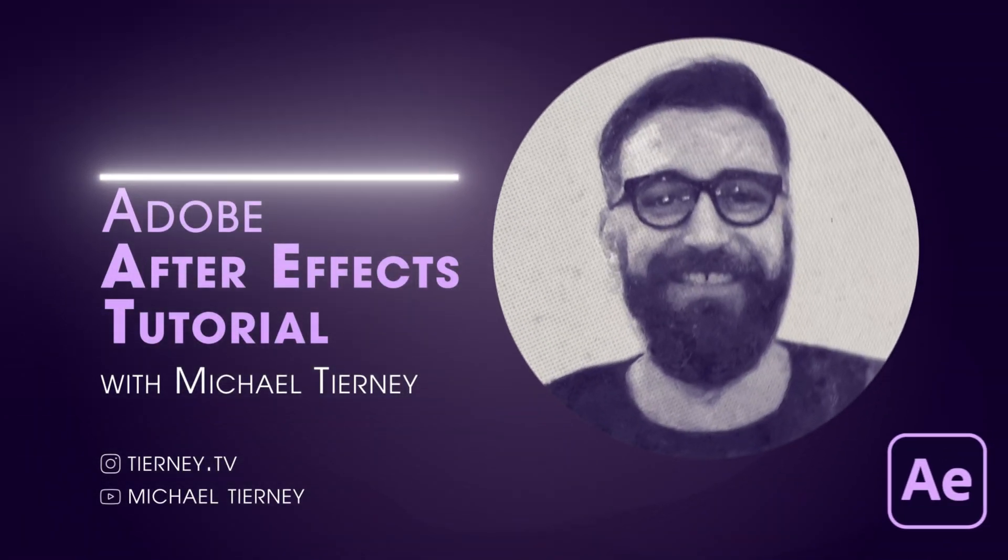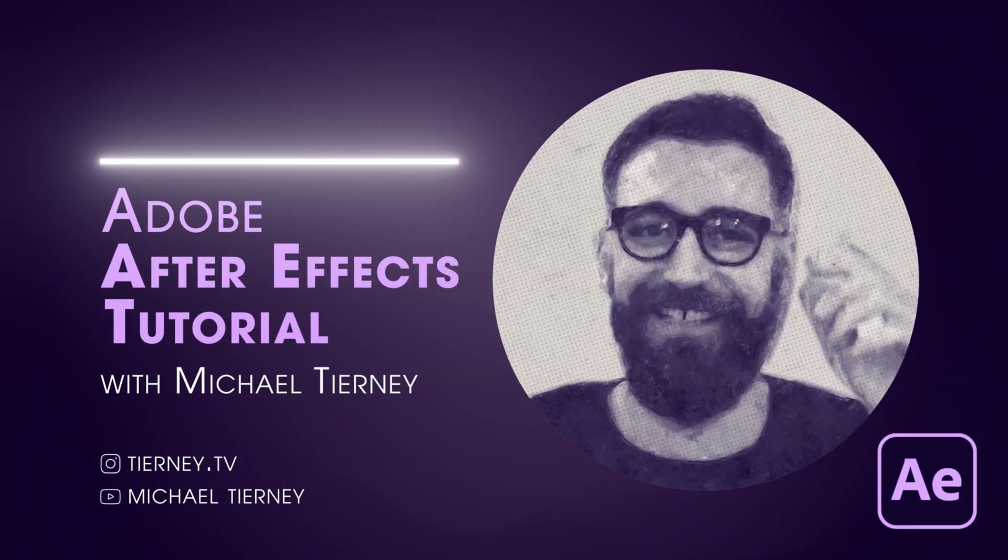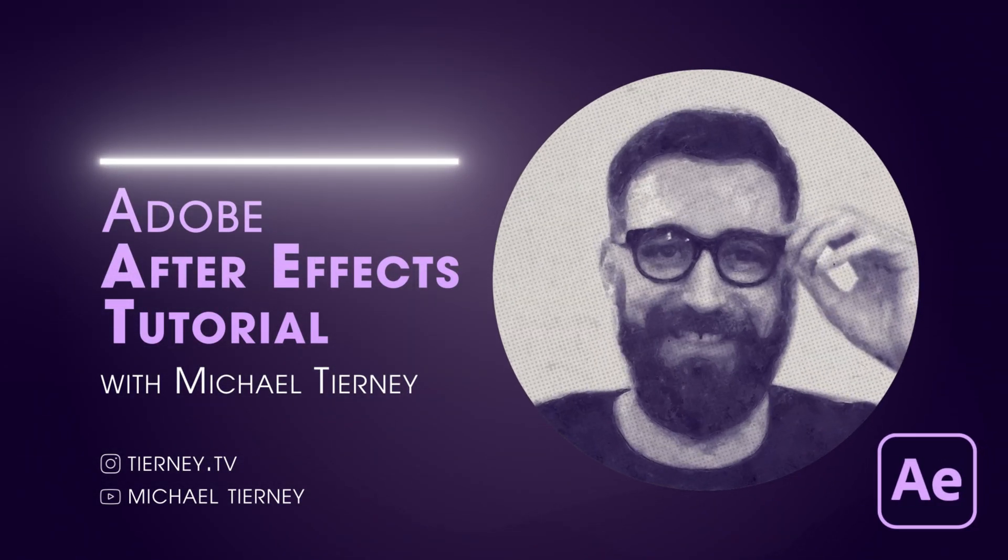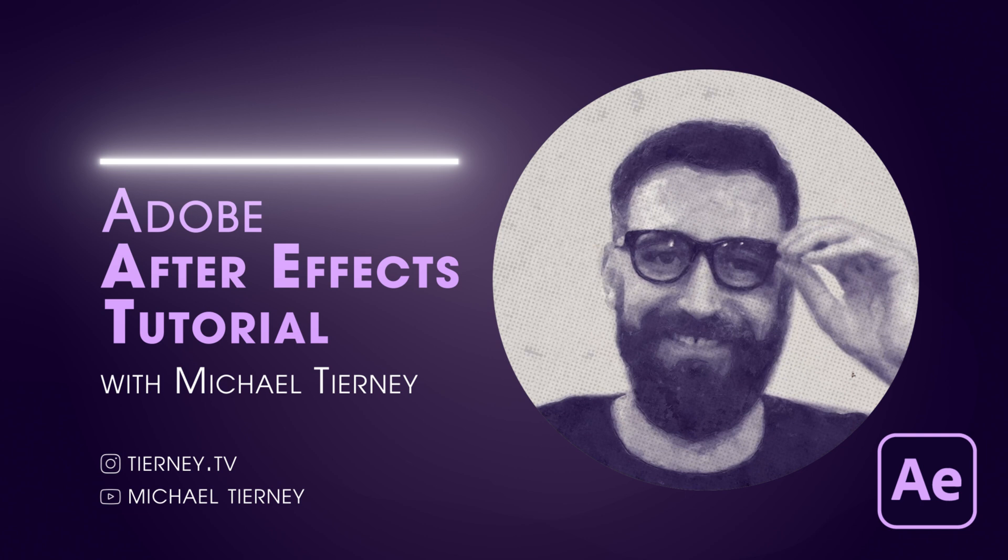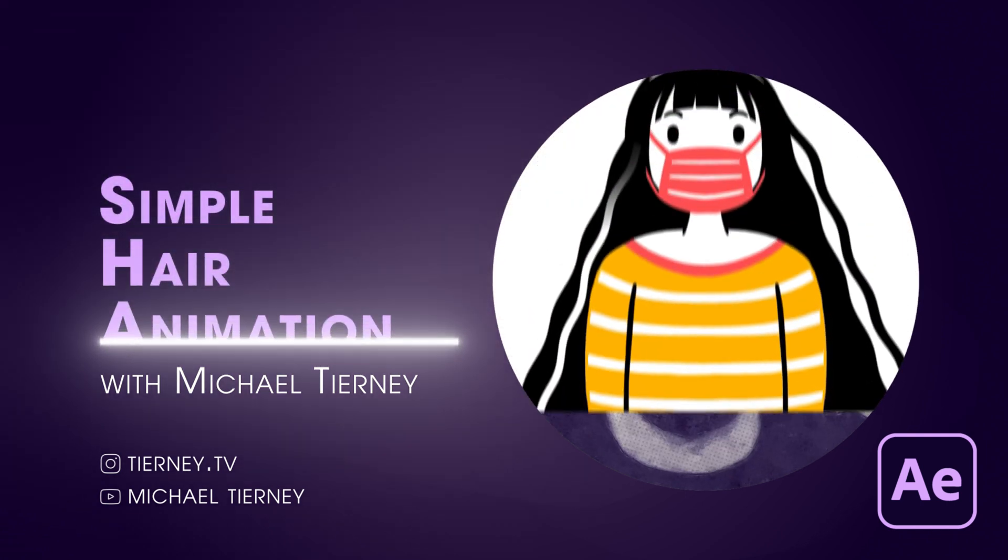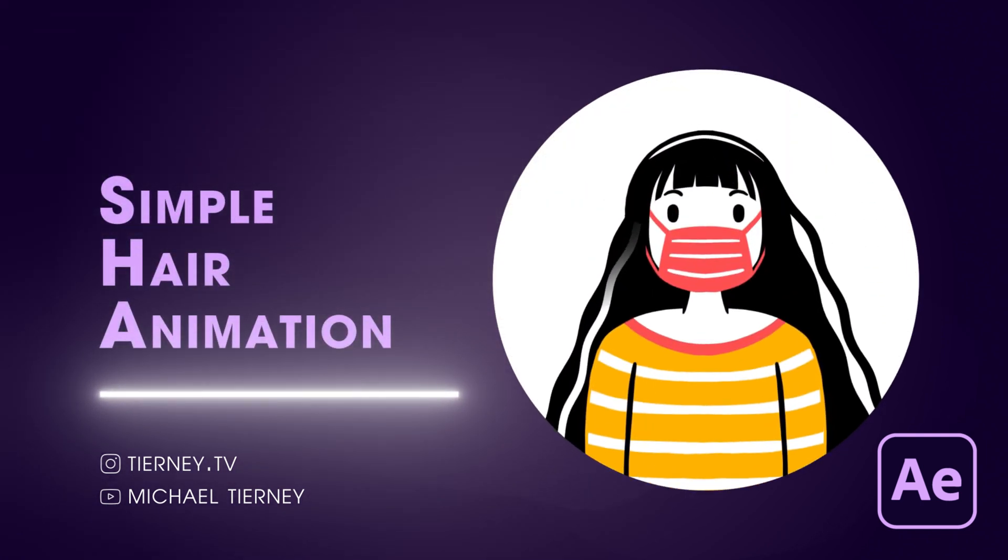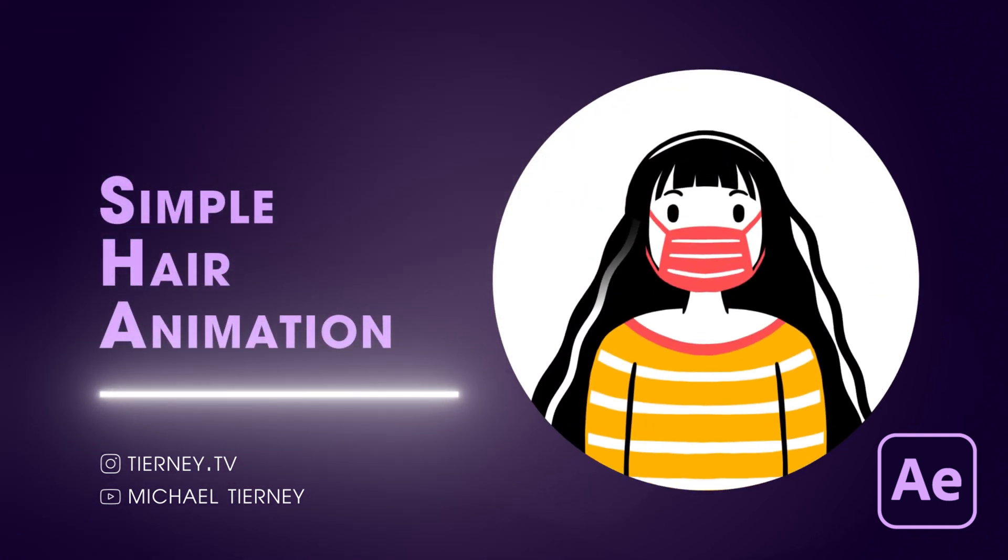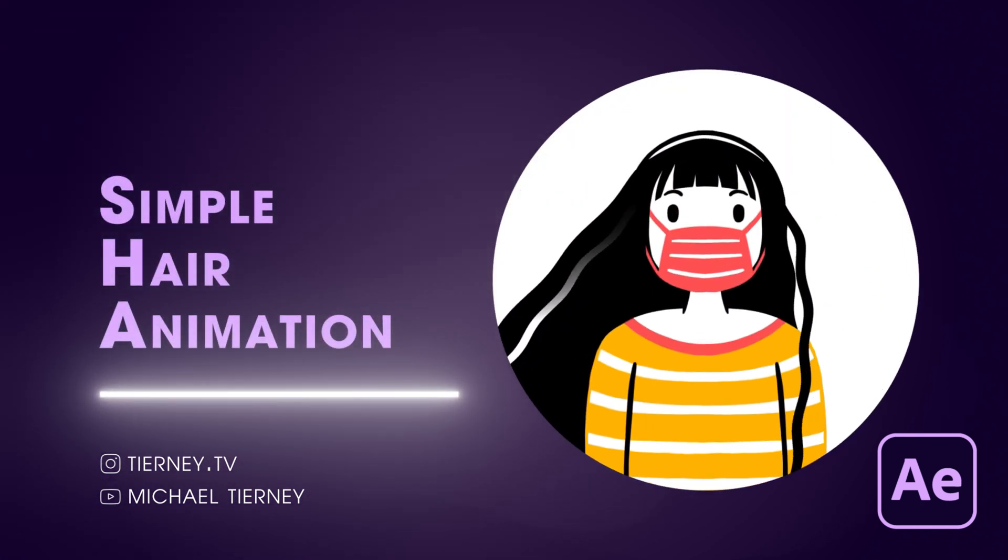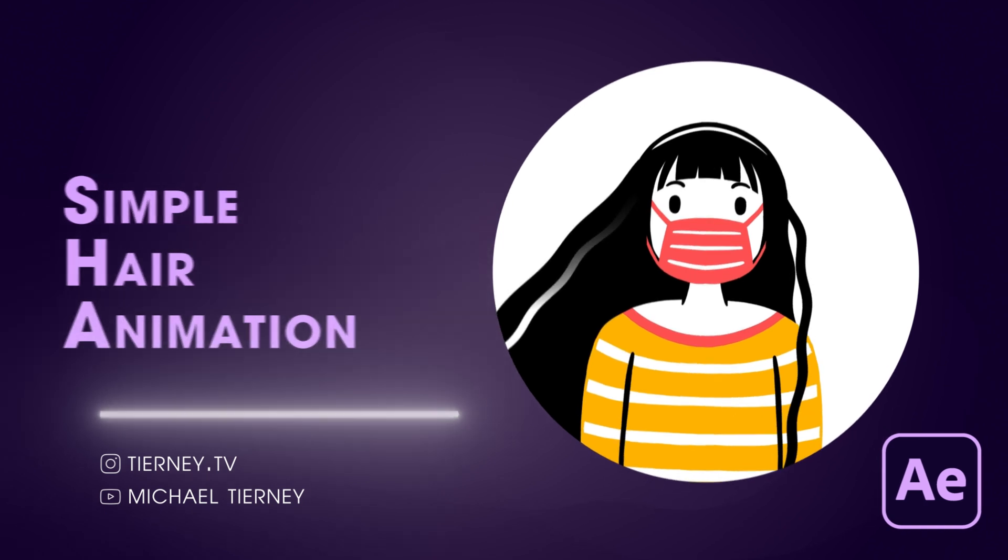Hi everyone and welcome to another quick tutorial with me, Michael Tierney. Today we're going to have a look at the quickest and easiest way how to animate some simple hair like this in Adobe After Effects. So let's get started.